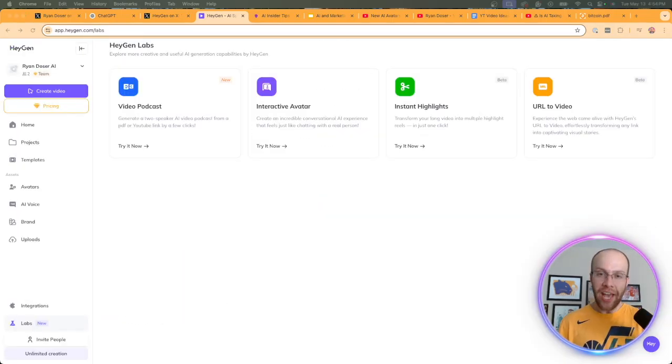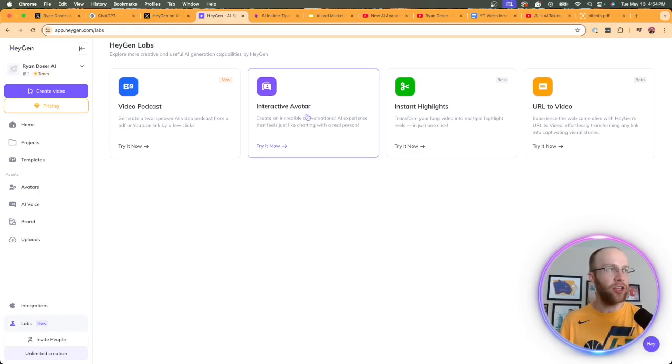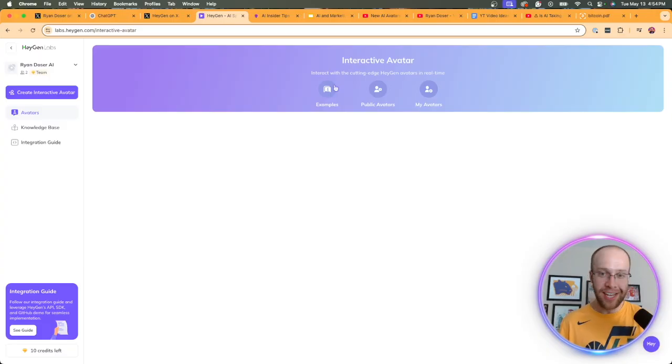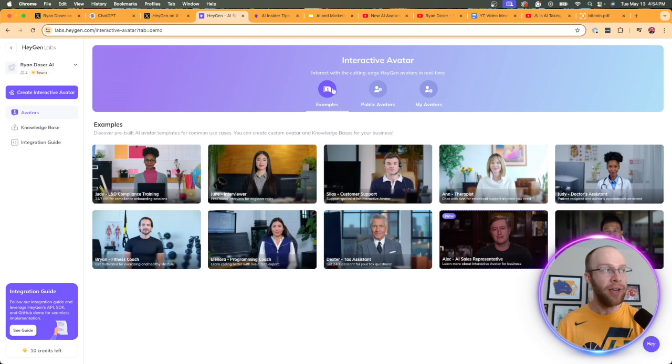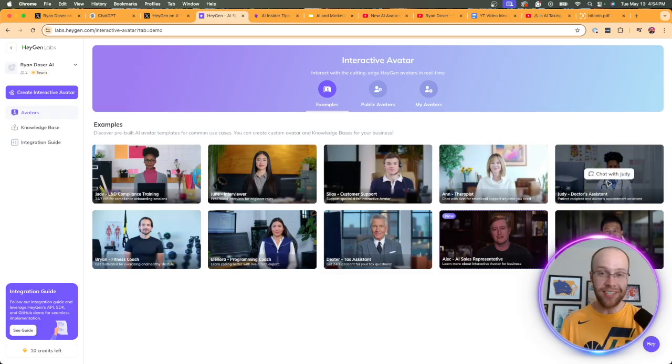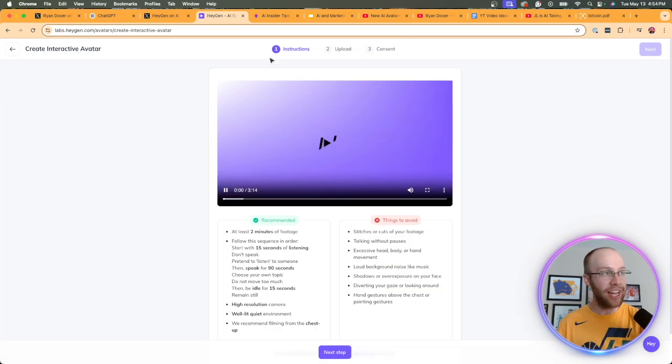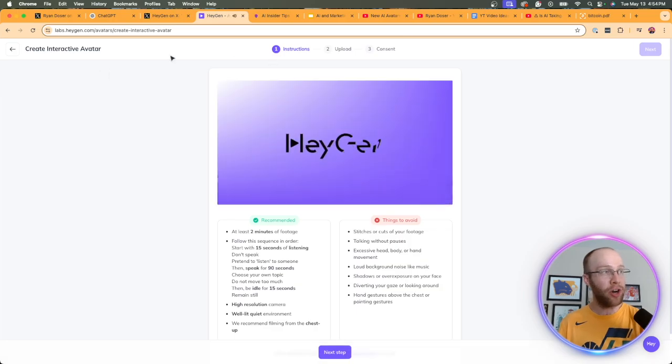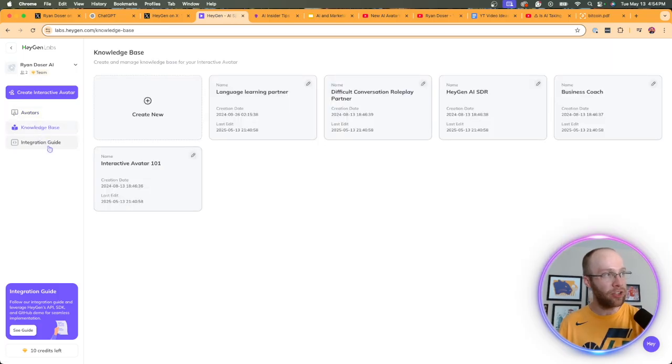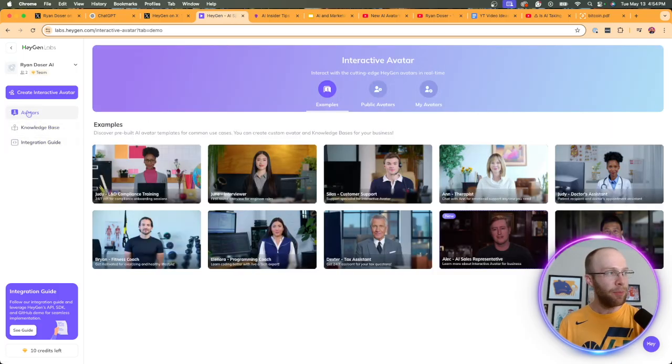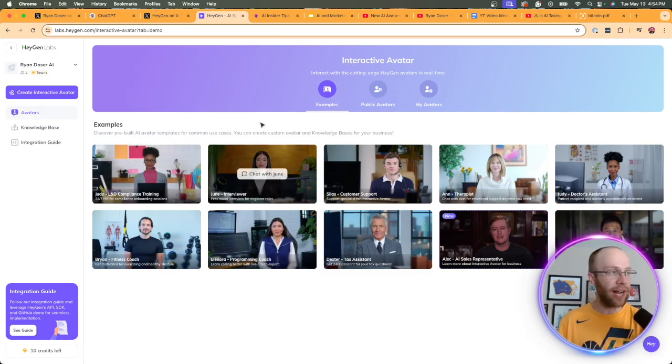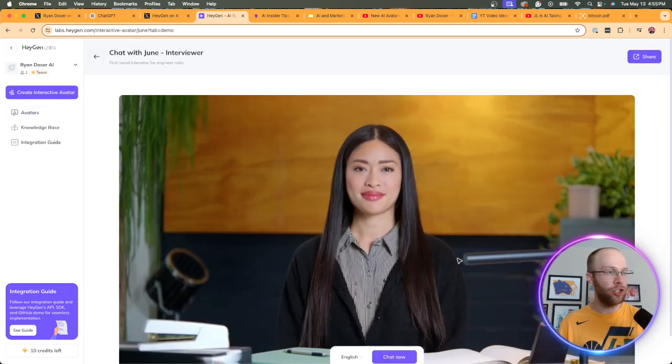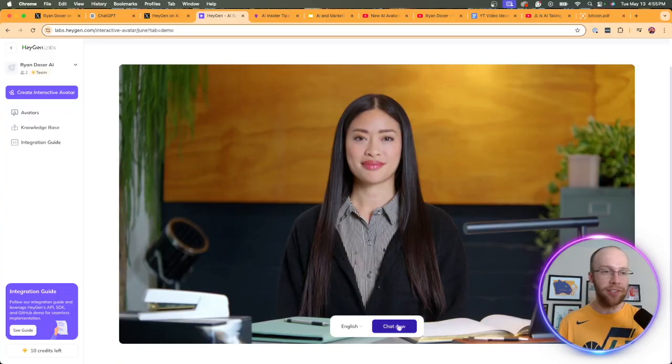Now the last new HeyGen feature I want to explore in this video is also inside their labs on the left menu. This is called interactive avatar. So I'm going to go ahead and click this. This is where I can actually communicate with an AI avatar in real time. You'll notice all the examples here that they already have. L&D compliance training, interviewer, customer support therapist, doctor's assistant, and I'm sure they'll add more of these over time. Now I could go ahead and create an interactive avatar if I wanted to do that. So that's super unique. But for the purposes of this example and you can add a knowledge base if you want to do that, an integration guide. But for the purposes of this example I'm going to go ahead and click one of these examples here and start interacting with it. So let's go ahead and click June, the interviewer. So you'd click chat with June and then I would click chat now. So let's see what happens.